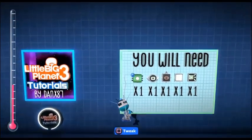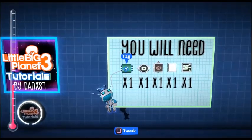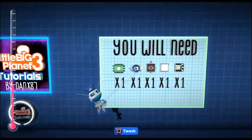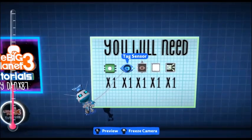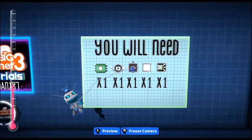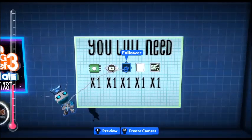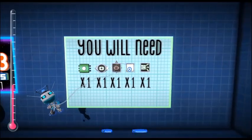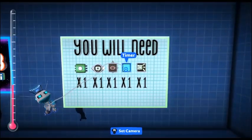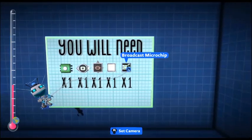Okay, so what you're going to need is one tag, one tag sensor, one follower, one timer, and a broadcast microchip.